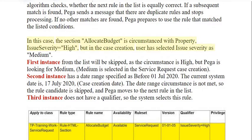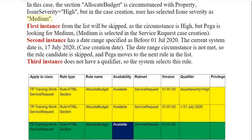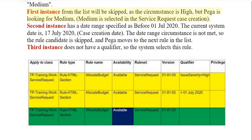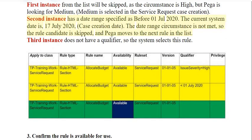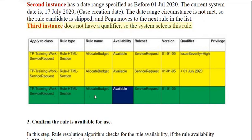In this case, the section 'Allocate Budget' is circumstanced with property issue severity equals high, but the user selected issue severity as medium during case creation. The first instance is skipped as the circumstance is high but PEGA is looking for medium. The second instance has a date range specified as before July 1st 2020, and the current system date is July 17, 2020 — so the date range circumstance is not met and PEGA skips it. The third instance does not have a qualifier, so the system selects this rule.